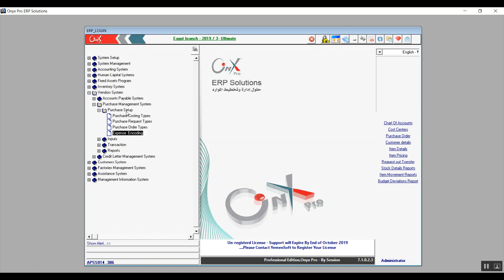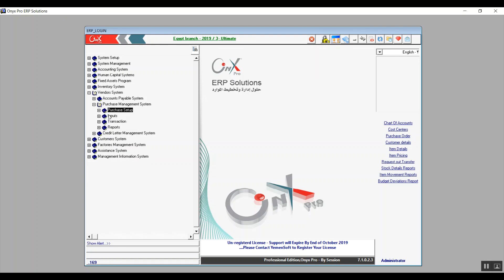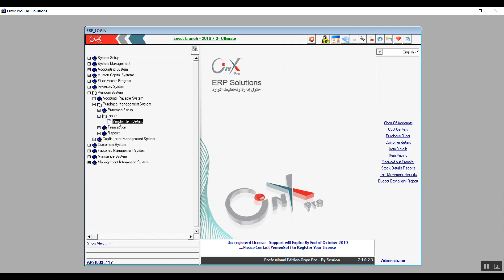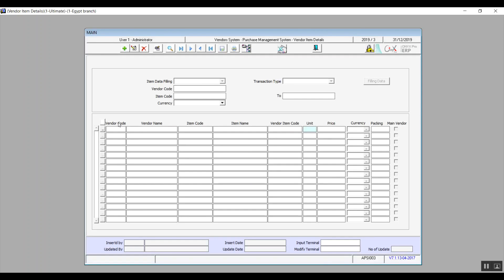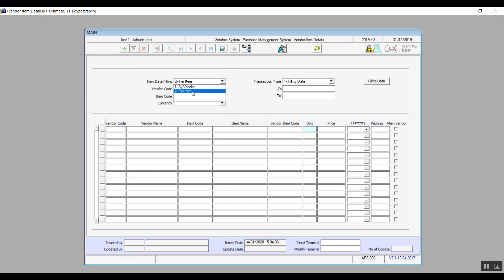Now we're done with the setup and will move on to inputs. The one input screen is Vendor Item Details. From this screen we specify exactly what items the vendor supplies to the facility. The first field after clicking Add is Item Data, filled either by vendor or per item.